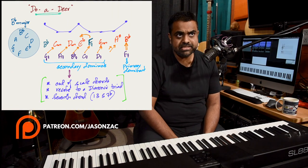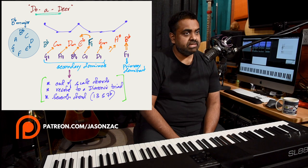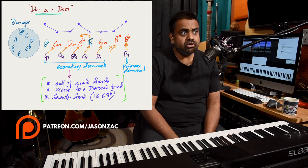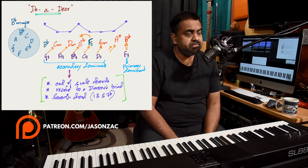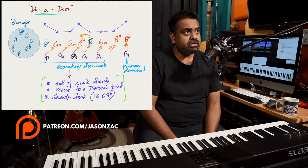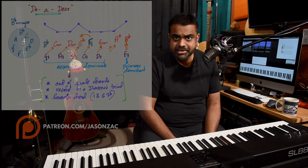Hi guys, welcome back. This is Jason here from Nathaniel. In this lesson we are going to explore the study of secondary dominance from a theoretical perspective, and also using a masterpiece of a song called 'Do Re Mi' from the movie The Sound of Music. What is really great about this melody is that every landing note of the melody line — the long notes or the notes at beat one of the bar — are chord tones.